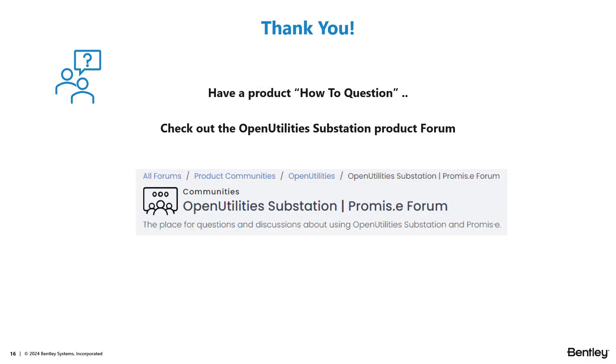This concludes today's presentation. Hopefully you found a couple enhancements that can make life a little bit easier through your design process with Open Utilities substation. Should you have any questions, how-to questions perhaps, or you just want to check out what other users are saying, feel free to visit us at our product community site under the Open Utilities substation in Promise eForm. Thank you. Have a great day.